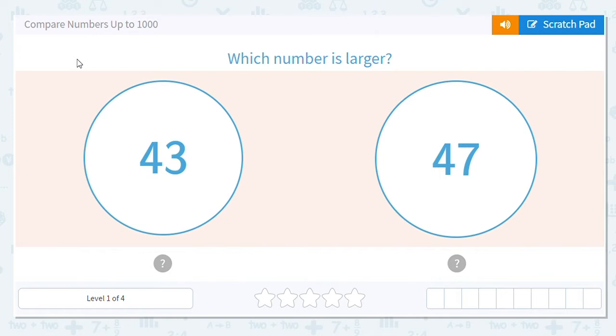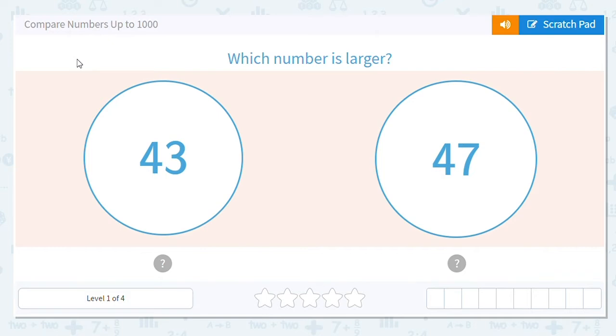Now, normally when we write numbers, what do we do? We start in the tens, go to the ones. Same thing when we read numbers, okay? We start in the tens, go to the ones, 43, 47. And the same rule is also the case for comparing numbers.